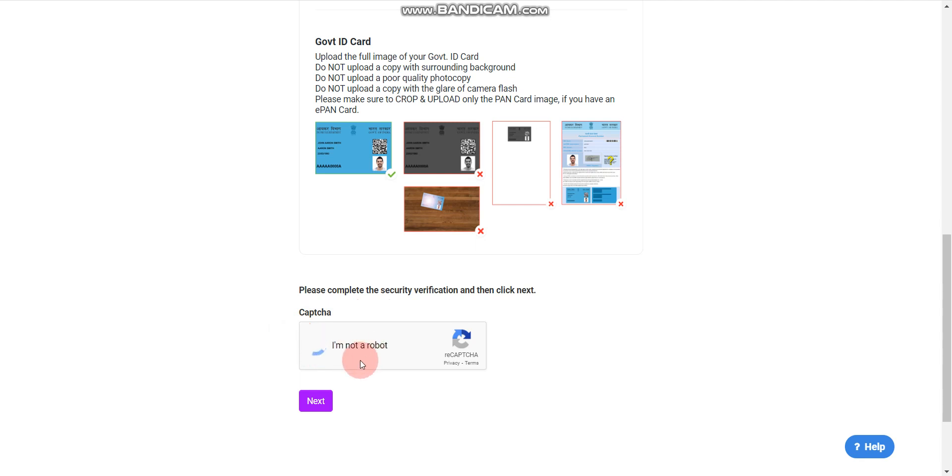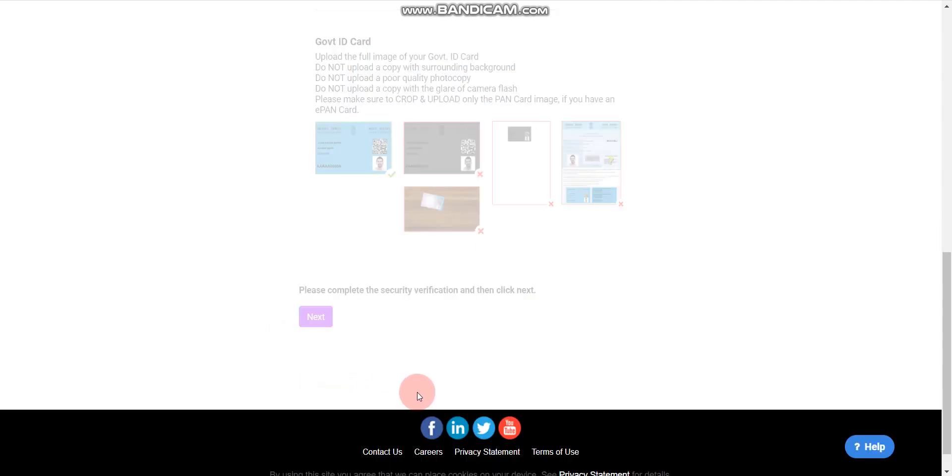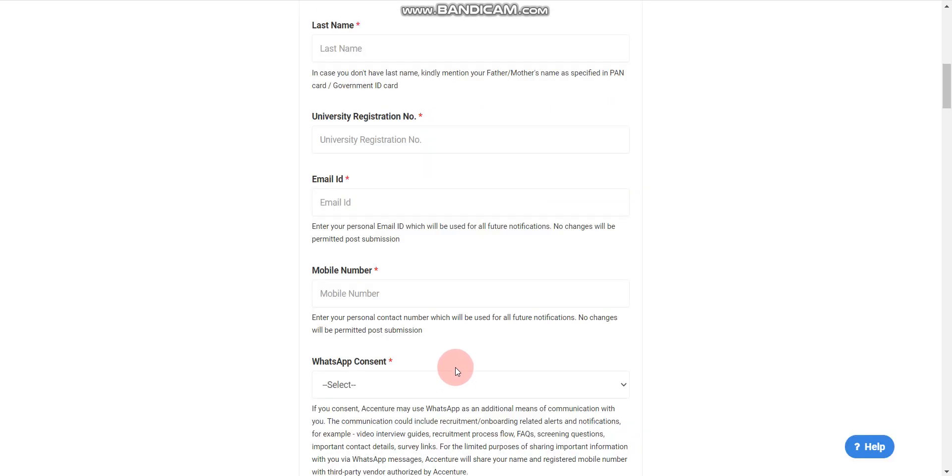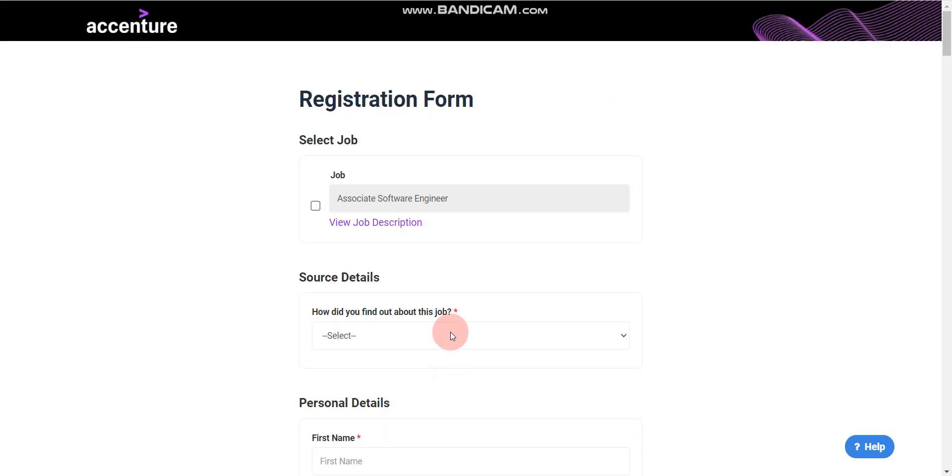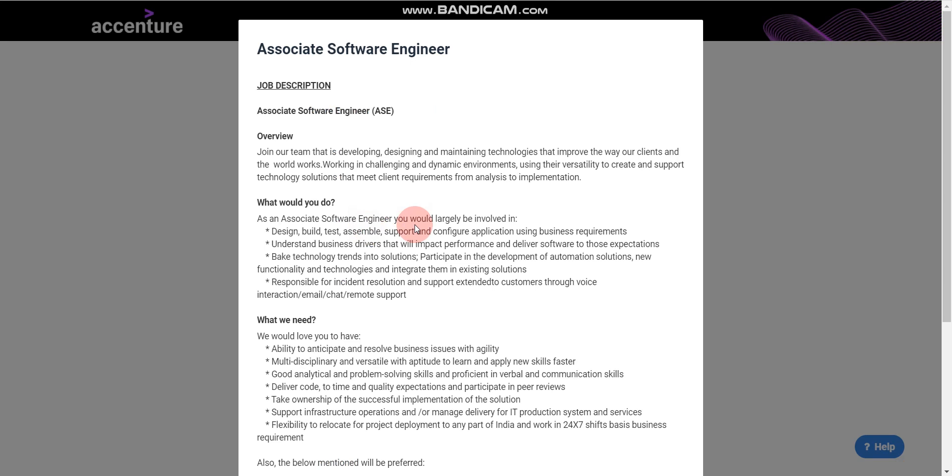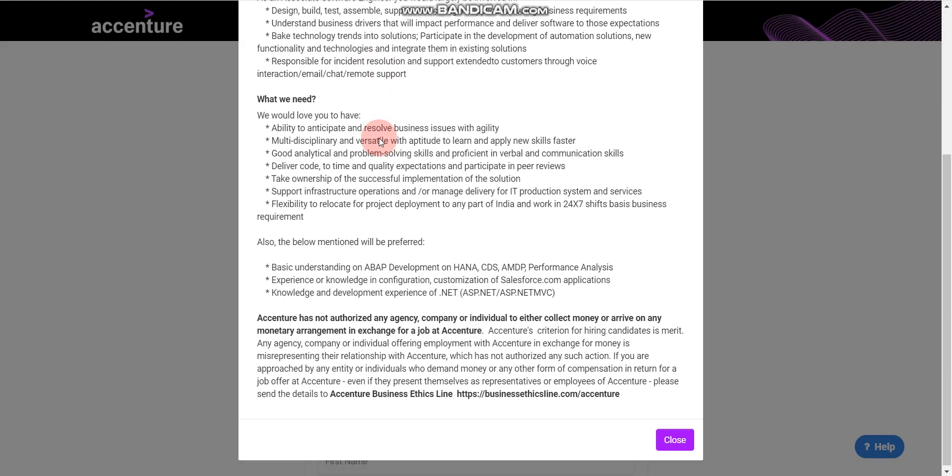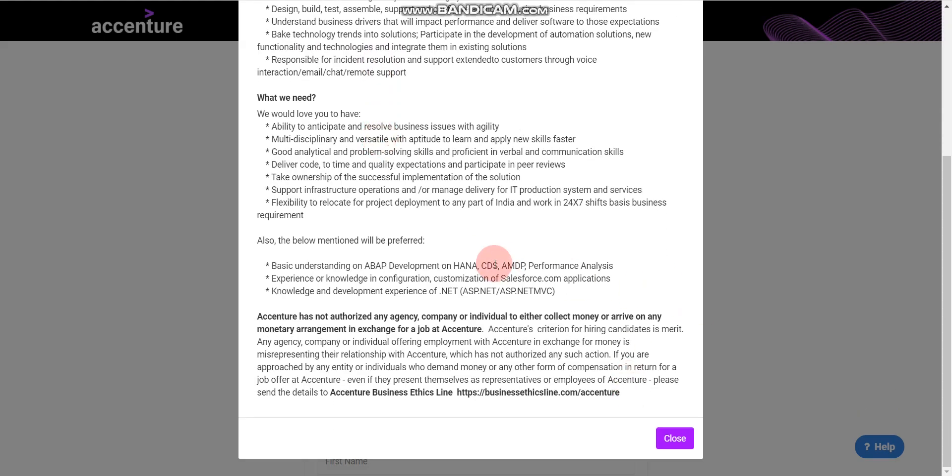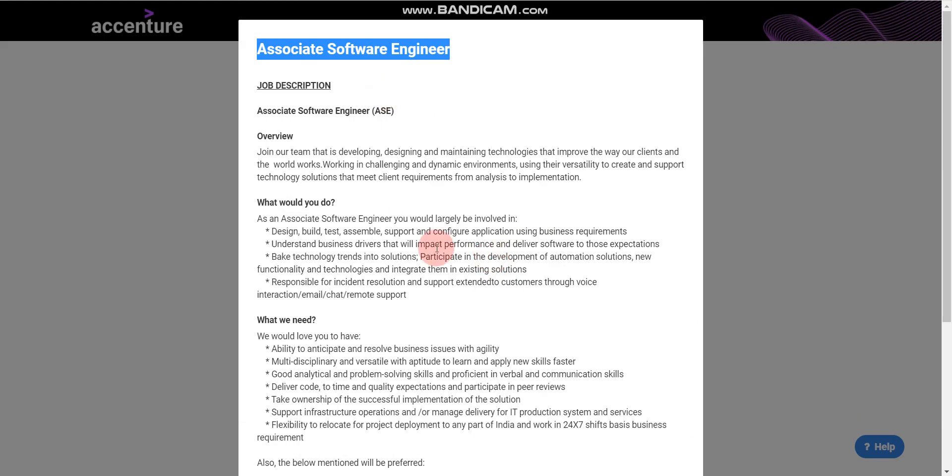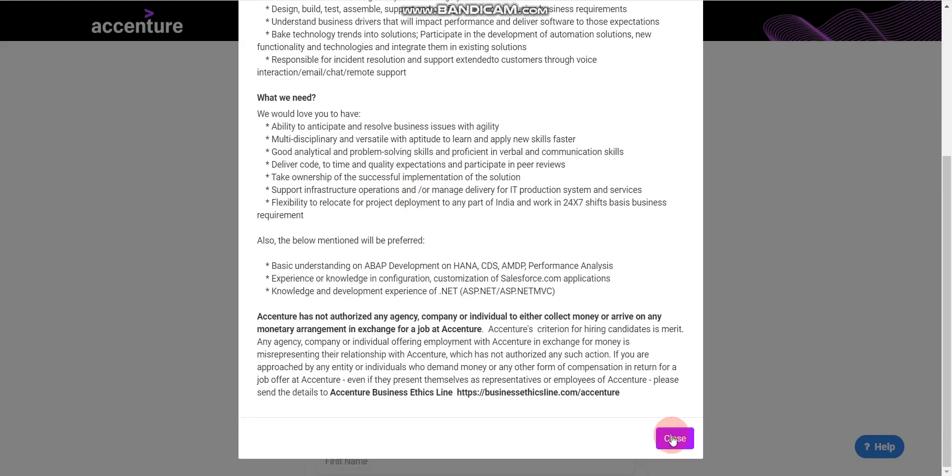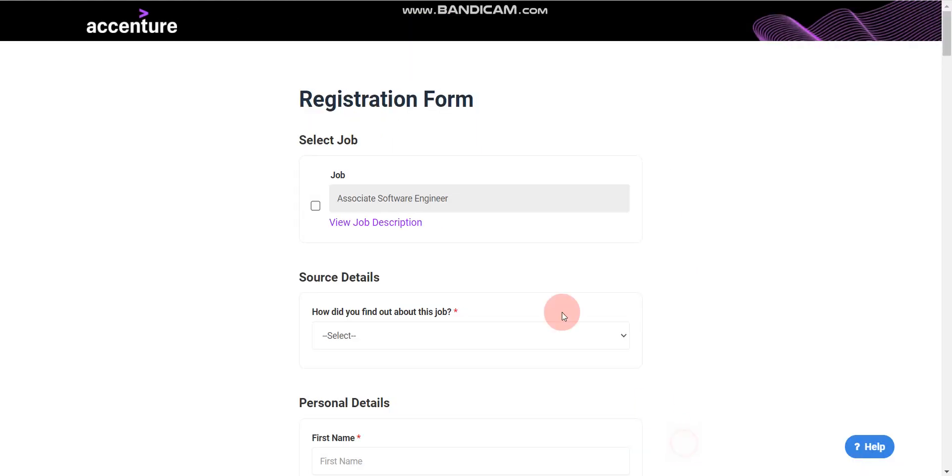Now click on the checkbox 'I'm not a robot,' then click on Next. When you click on Next, you'll find this page. Here you can read the job description. The job role is Associate Software Engineer or Associate Software Developer. You can read all the details, then close this.